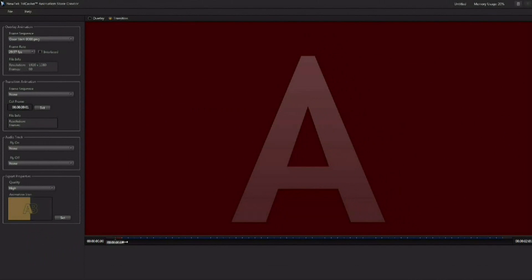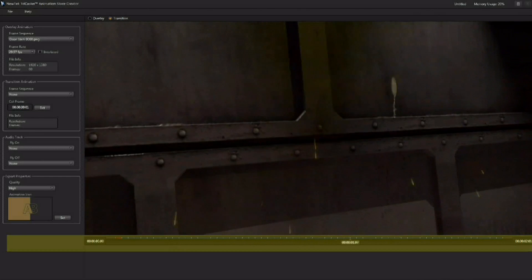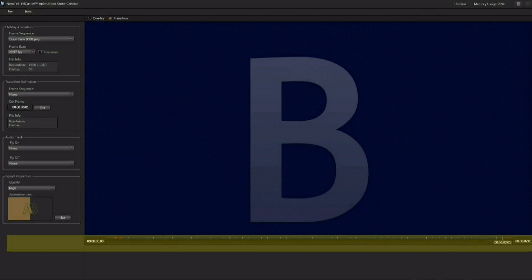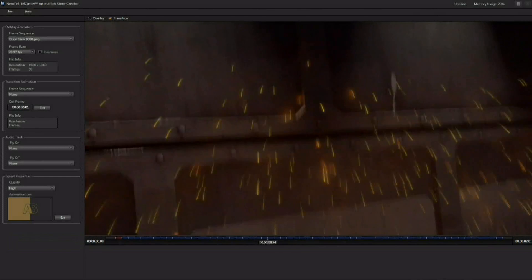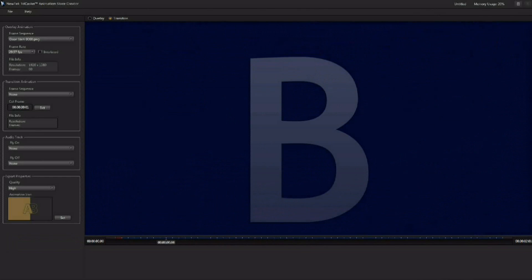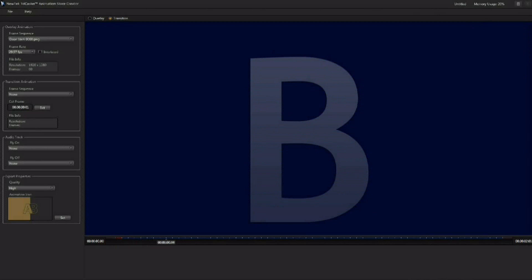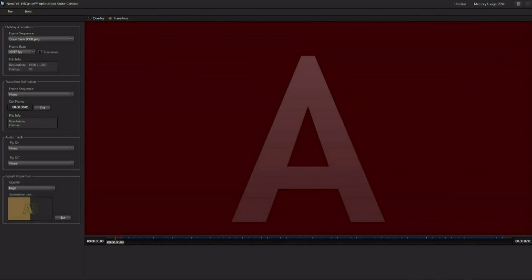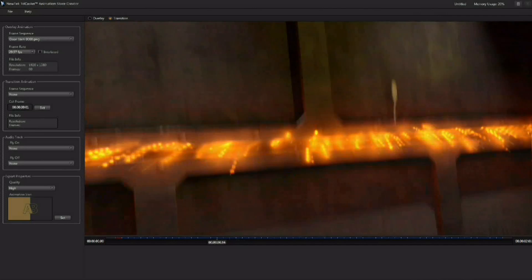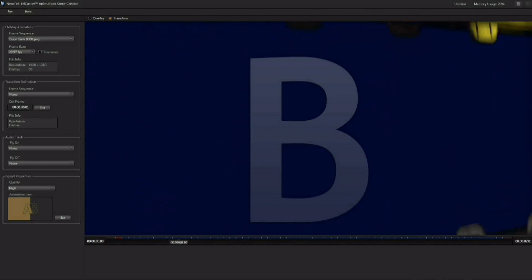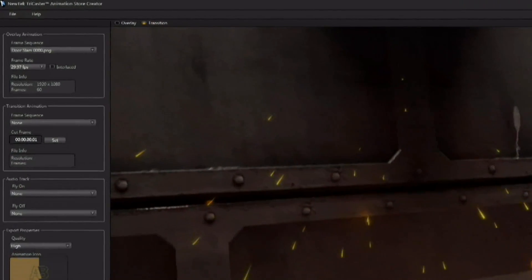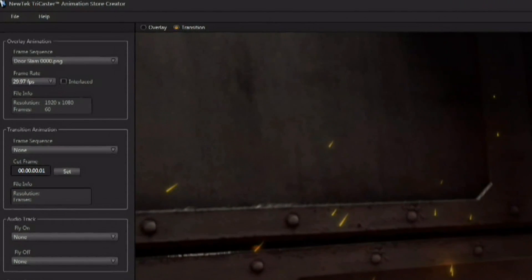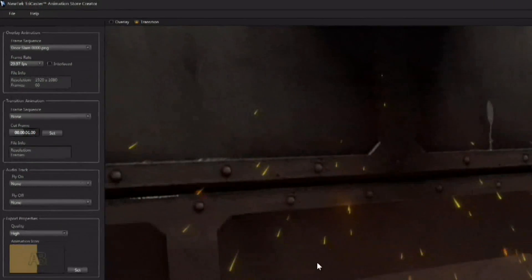Now once your sequence is loaded you can scrub through it by left clicking and dragging on the little scrub bar here along the bottom. And you can choose when the transition is going to happen. You'll see it's happening right there. Well that's no good. We want it to happen out here once the doors have slammed. So we can scrub out to where the doors are slammed shut. And we can set the transition frame by clicking on our set button right here.